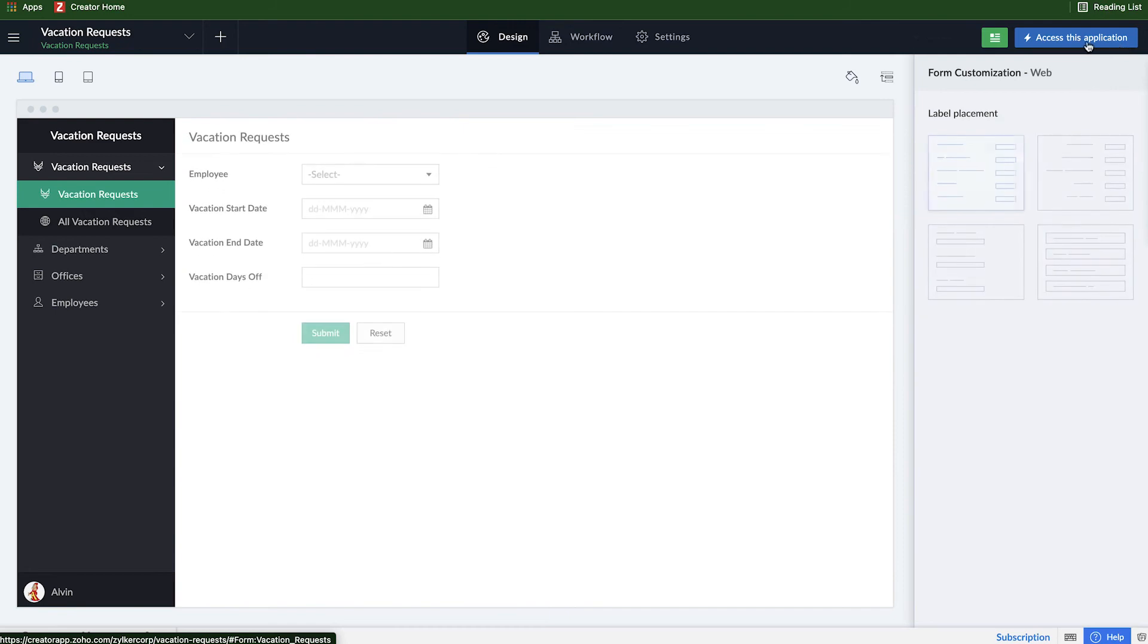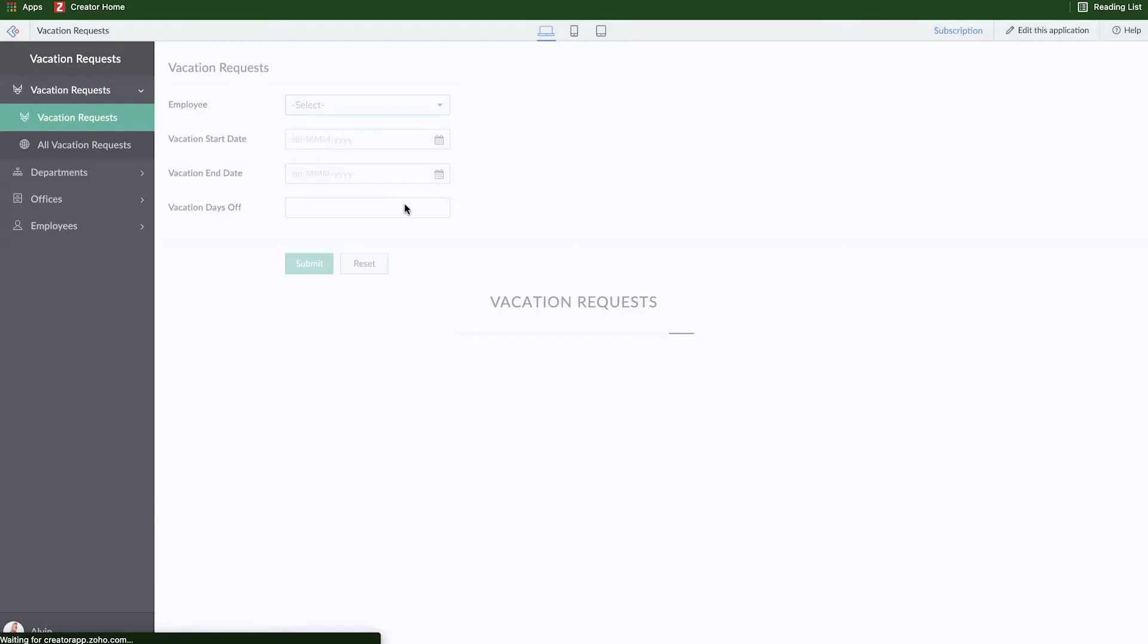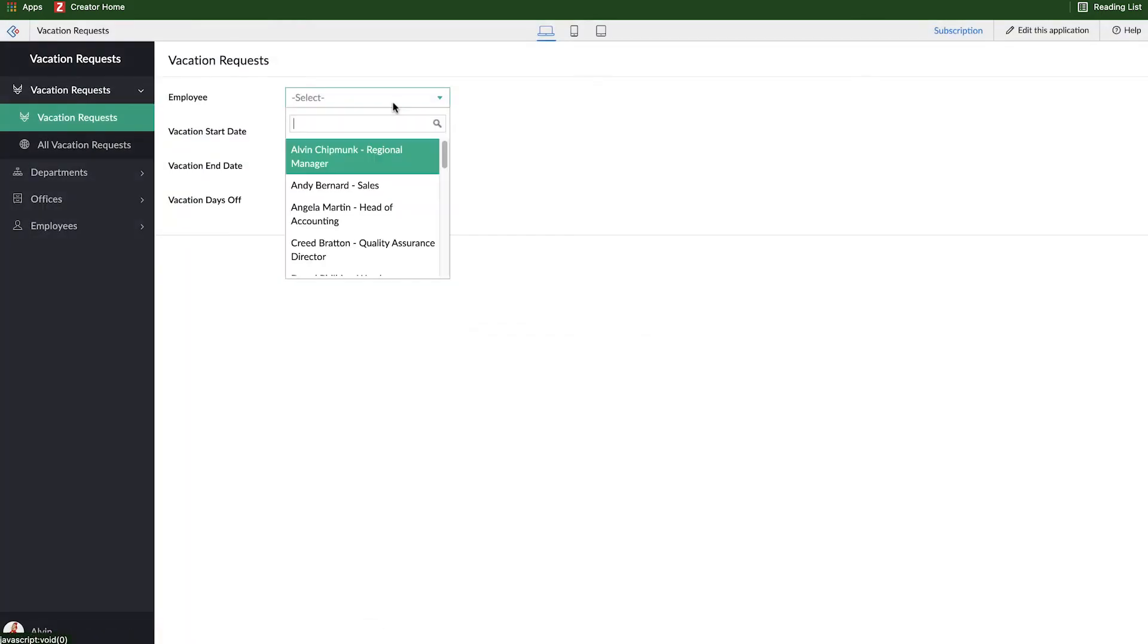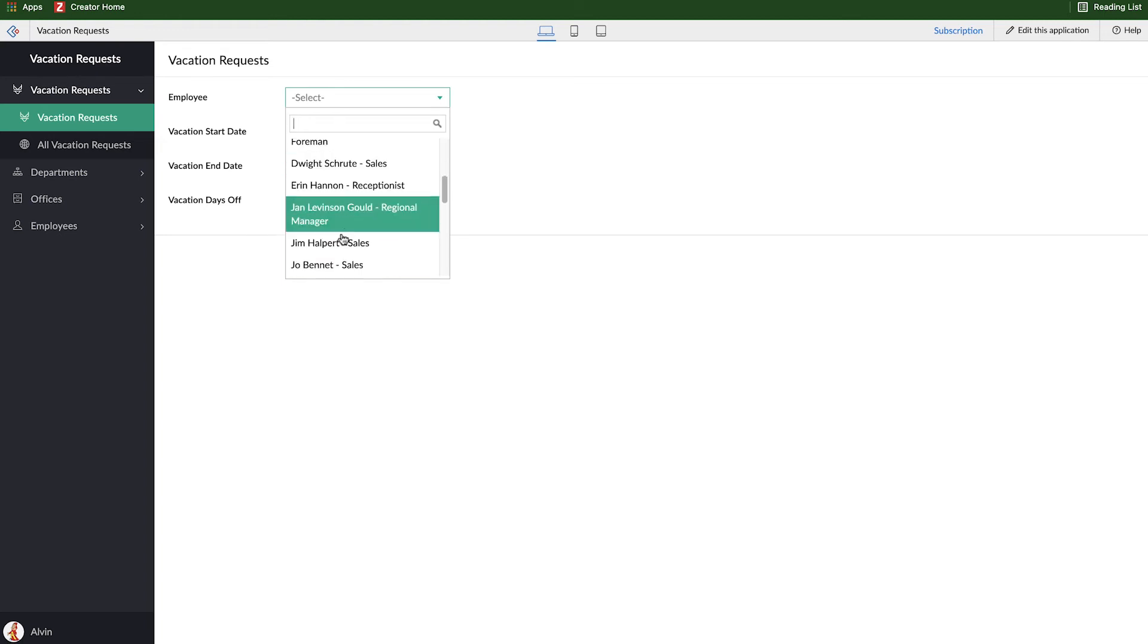Now if I access the application and look at this dropdown, it'll have the name of the person, a hyphen, and then their role at that company. And so here I know exactly what role each person is in.